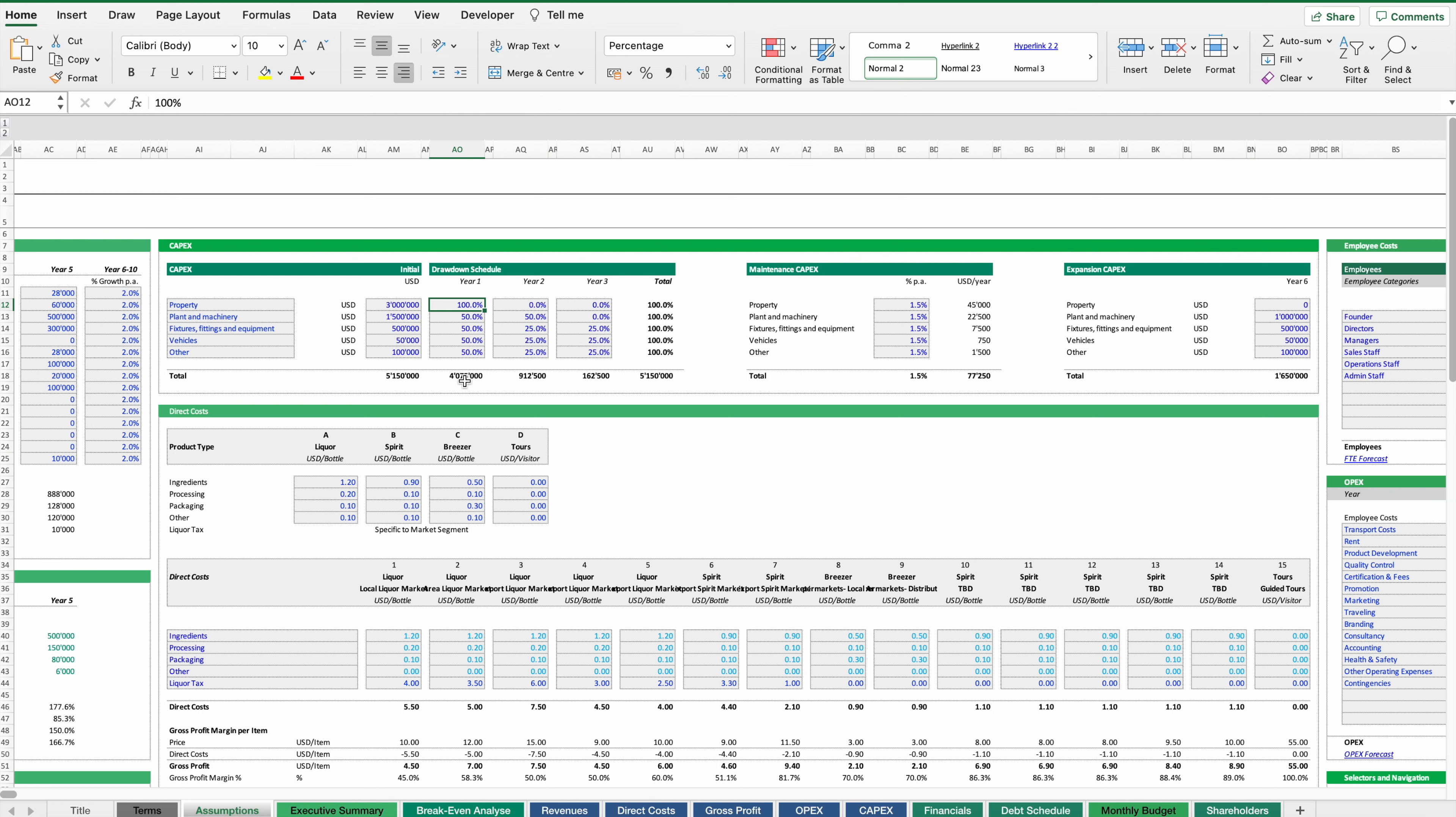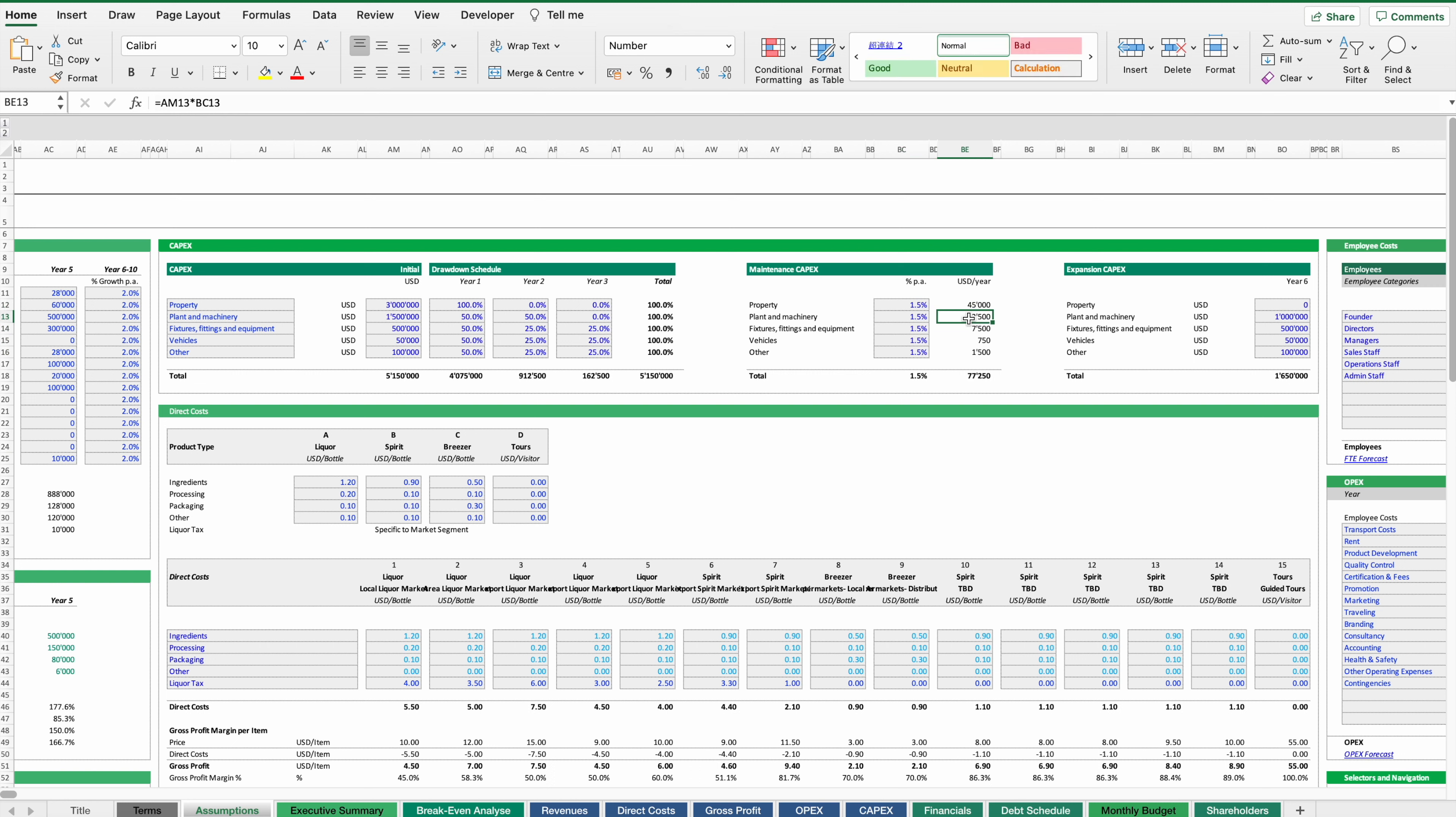For fixed assets this might also later on lead to annual maintenance capital expenditures. So this normally is a percentage of the initial expenses and we can also plan or take them into account. Another topic is a potential expansion of the business and we can also estimate the costs for an additional expansion step.